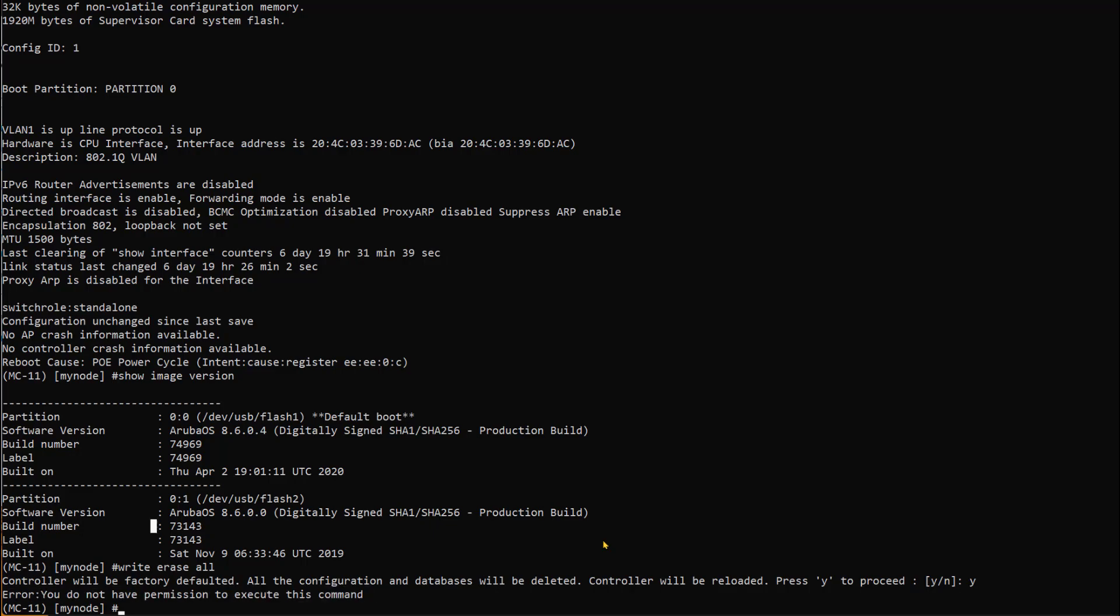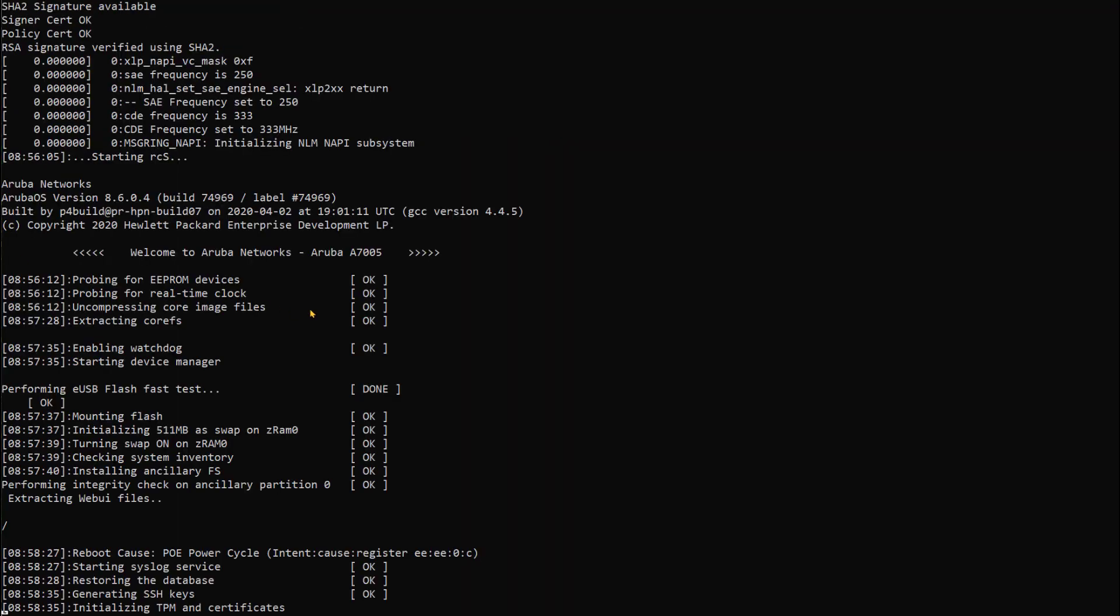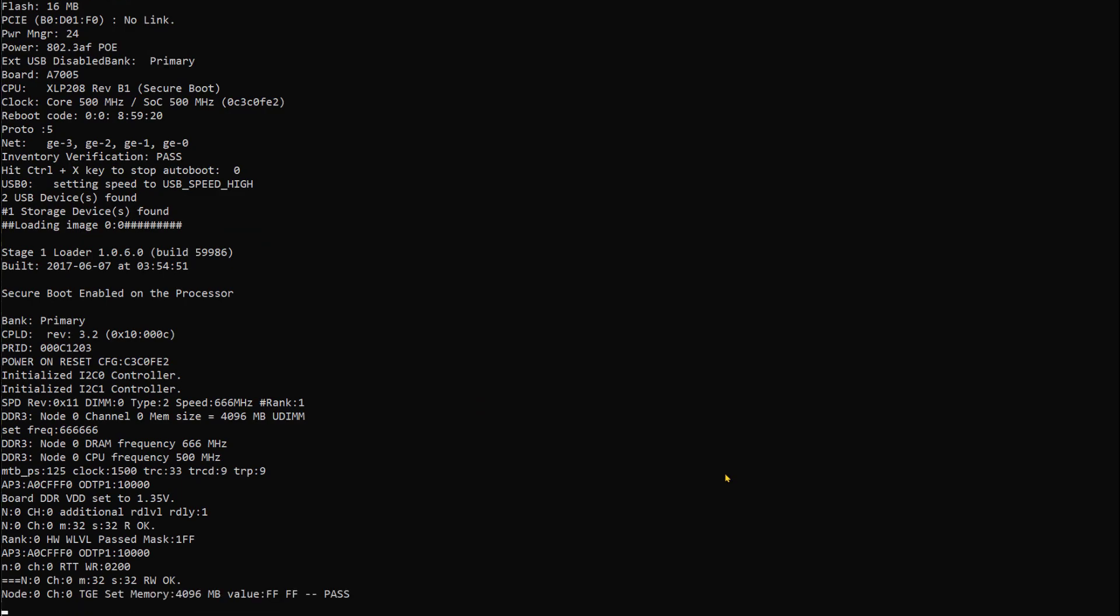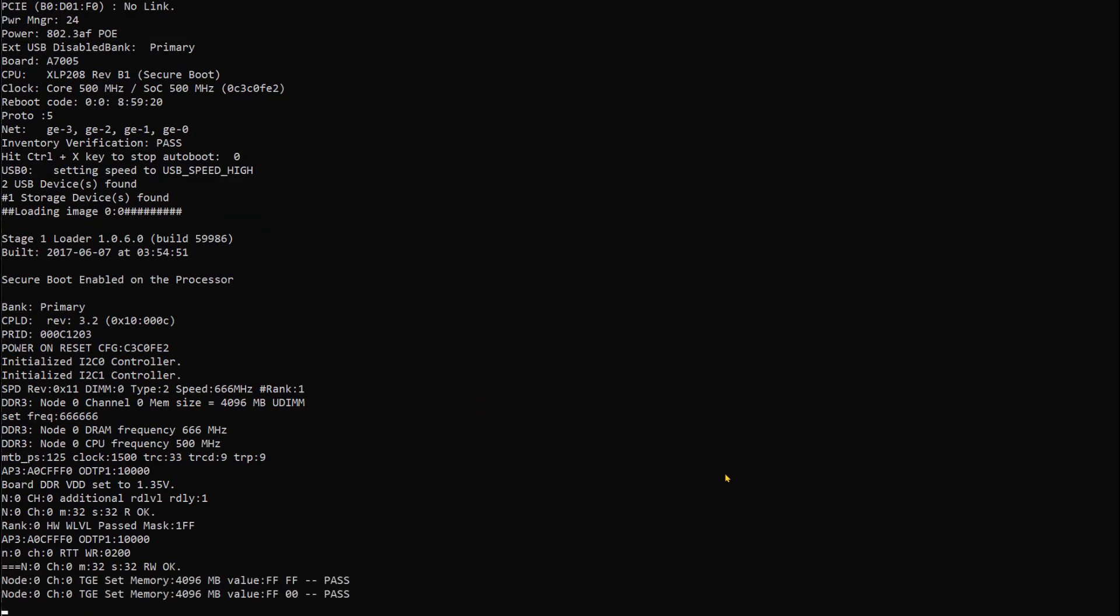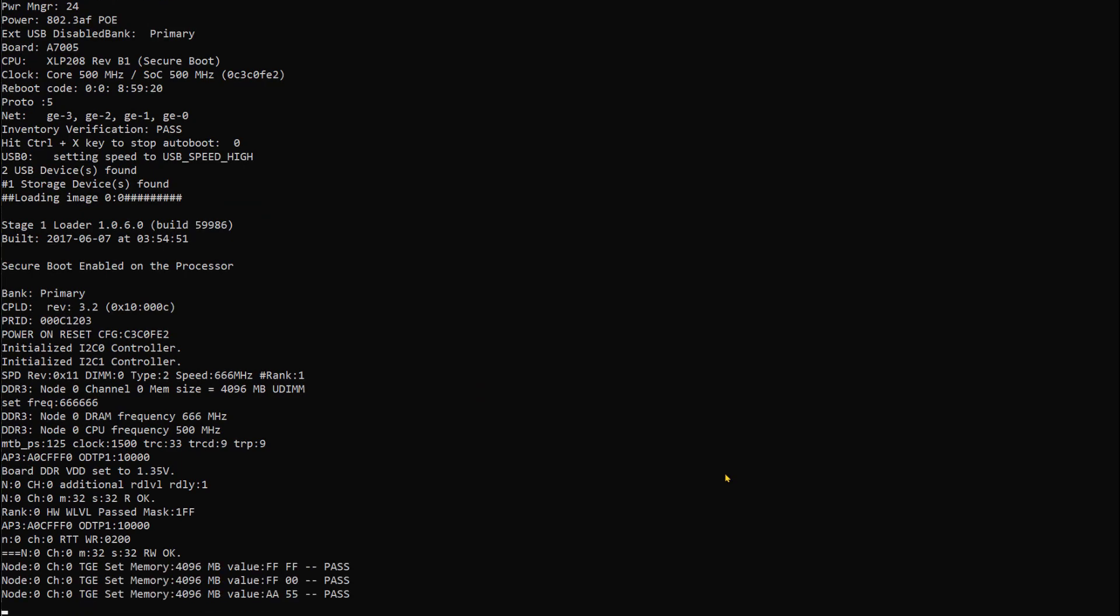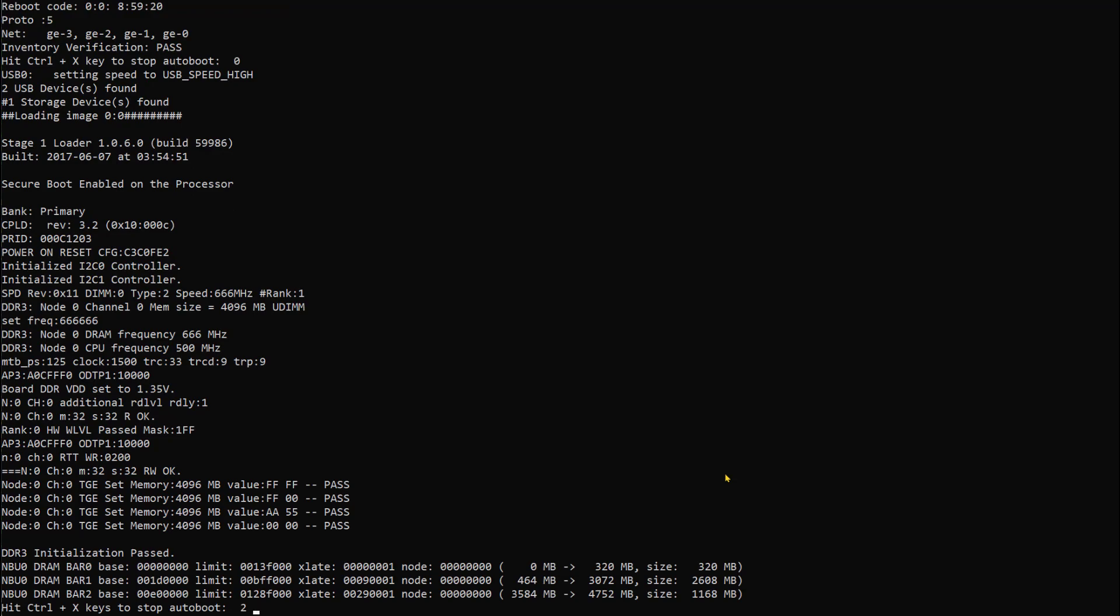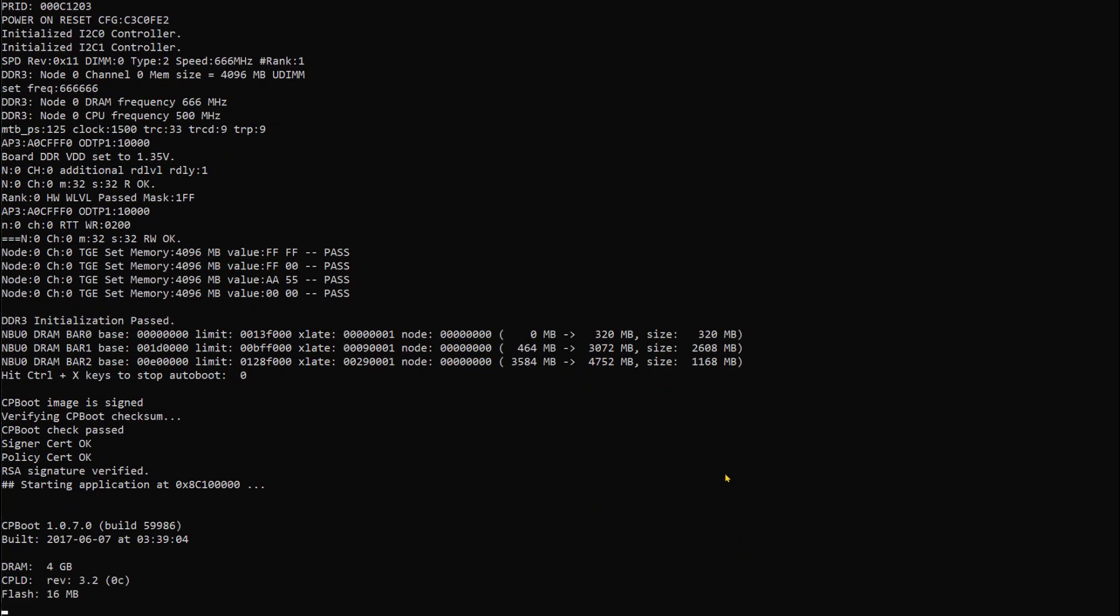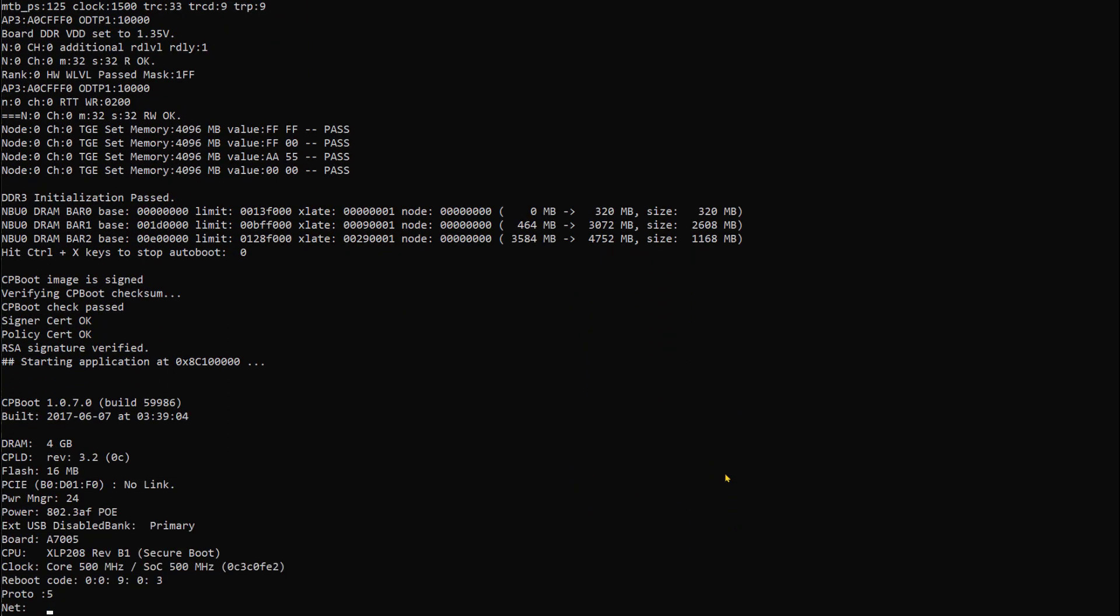What we need to do is reboot the controller, interrupt the boot sequence at the second prompt of Control-X, and use the format command which I will show you. Then instruct the controller to boot from a certain partition. We can choose any of these two, but I will select partition 0 as the default. Now the controller is booting and we will let the first Control-X prompt go away. We will not touch the controller at this stage and we will interrupt the second boot sequence.